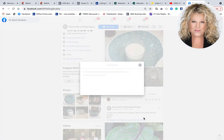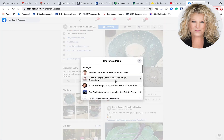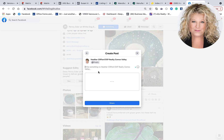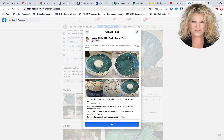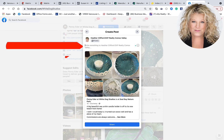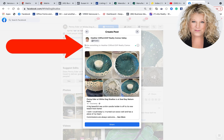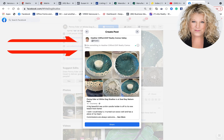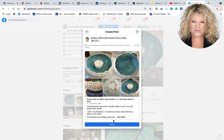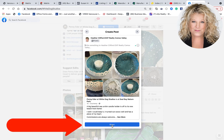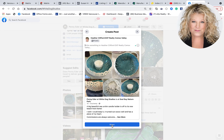So I'm going to click on Share to Page. I get a drop-down menu, and I find the business page that I want to share it on, which is my real estate business page here in the Comox Valley and Campbell River. Then I go ahead and write out what I want to say about that post, and then I simply click Share, and it will share on my business page.